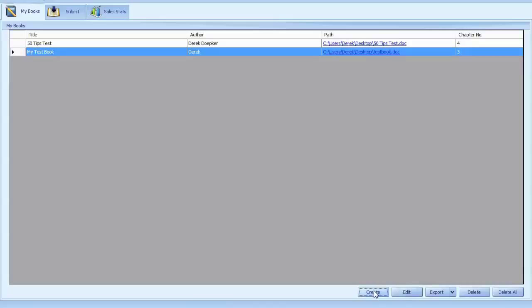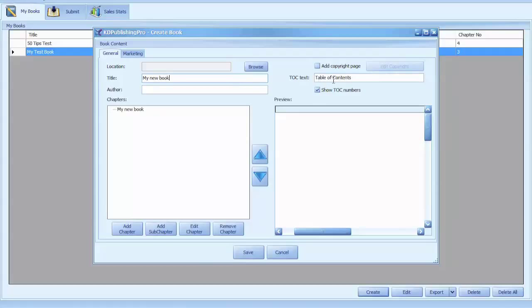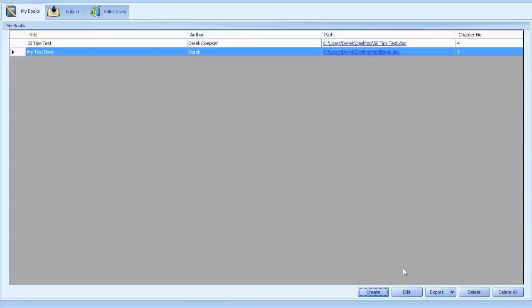If you're going to create a book, I already have some sample books created. But to create a new book, you'll come in here, find out where you want to save it. Your book title, author name, you can add a copyright page and then it builds out the table of contents for you and then it works like a regular word processor.